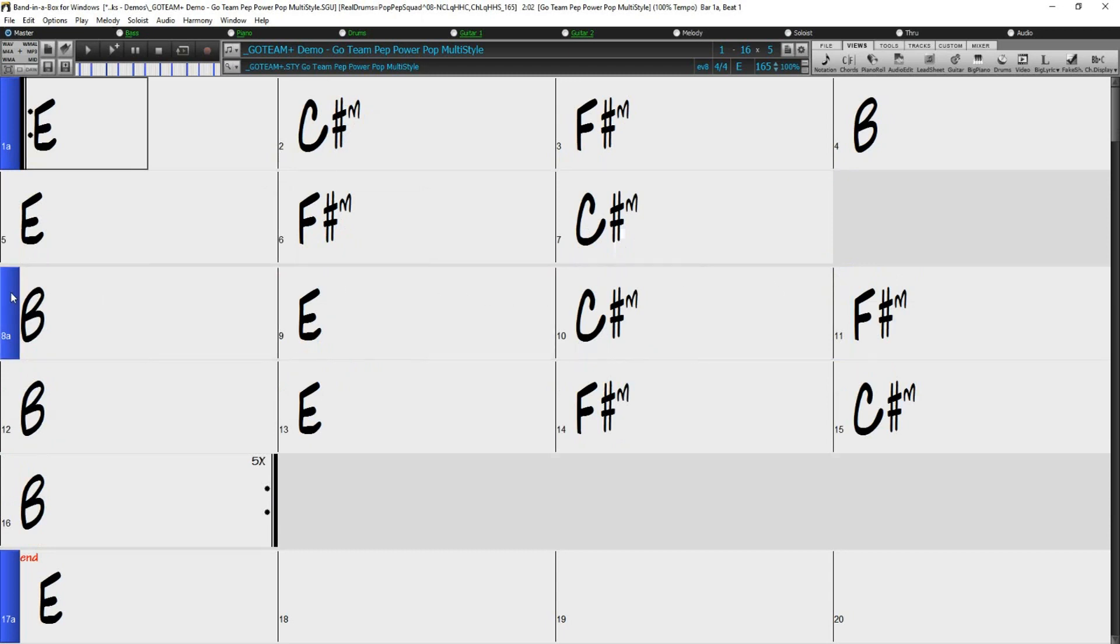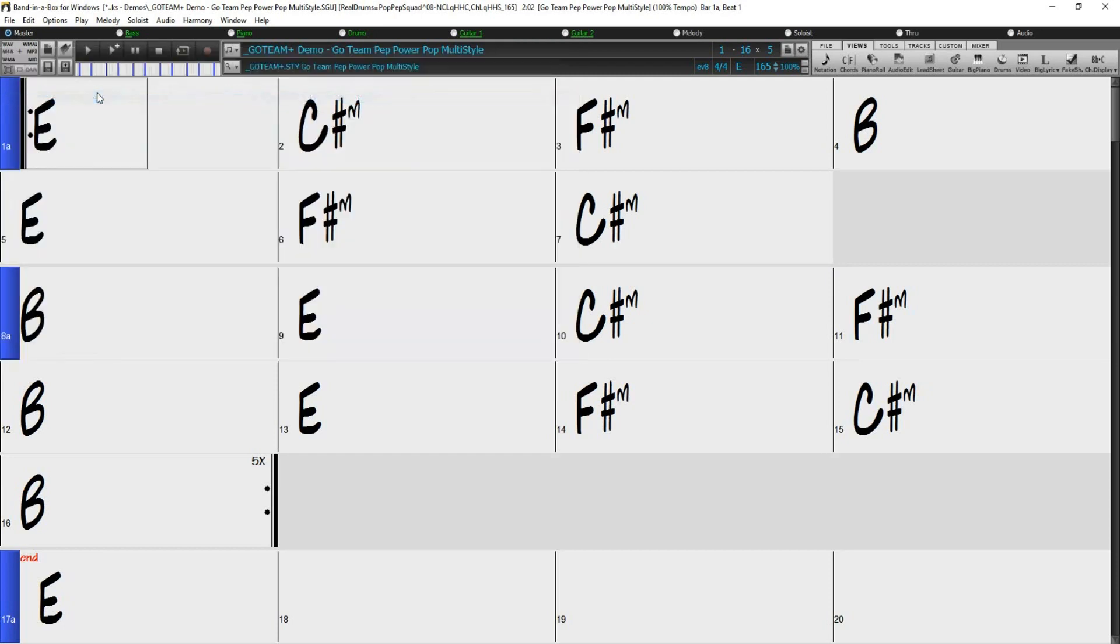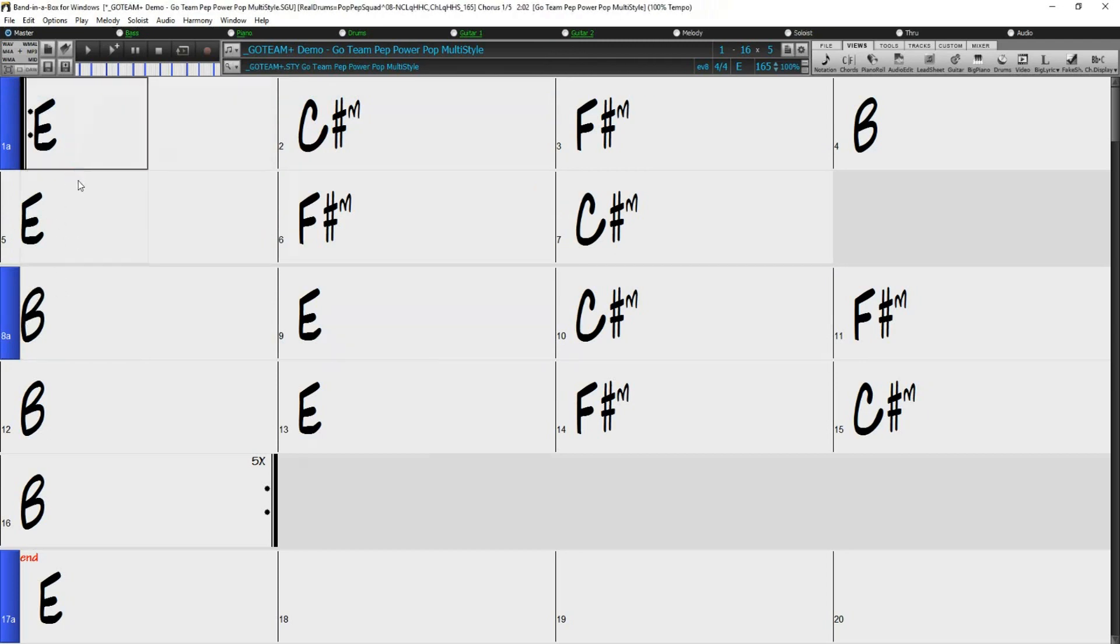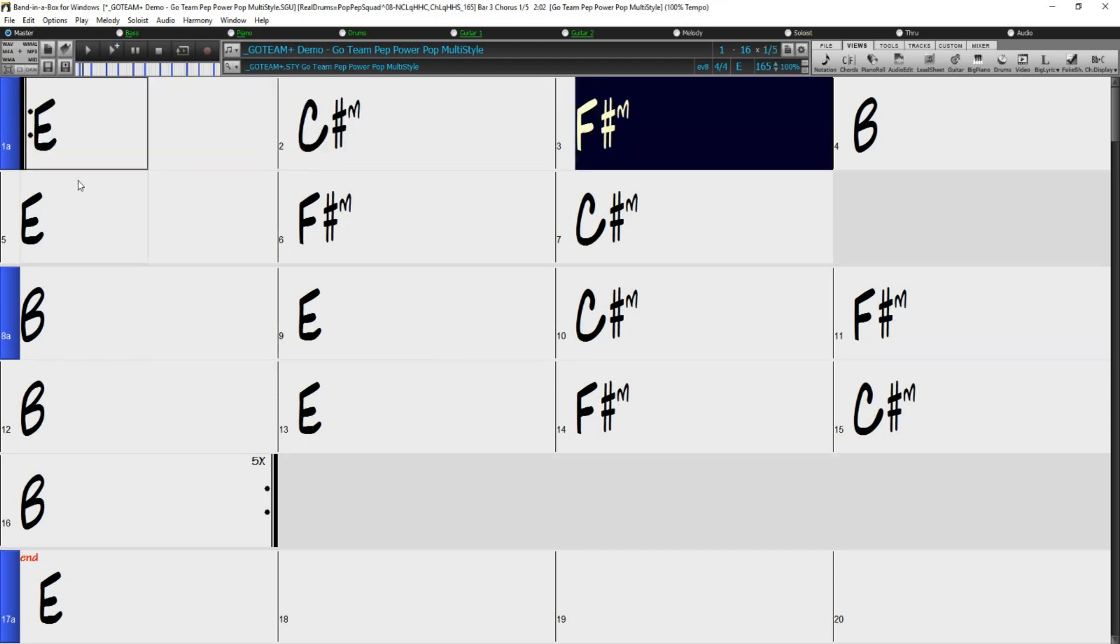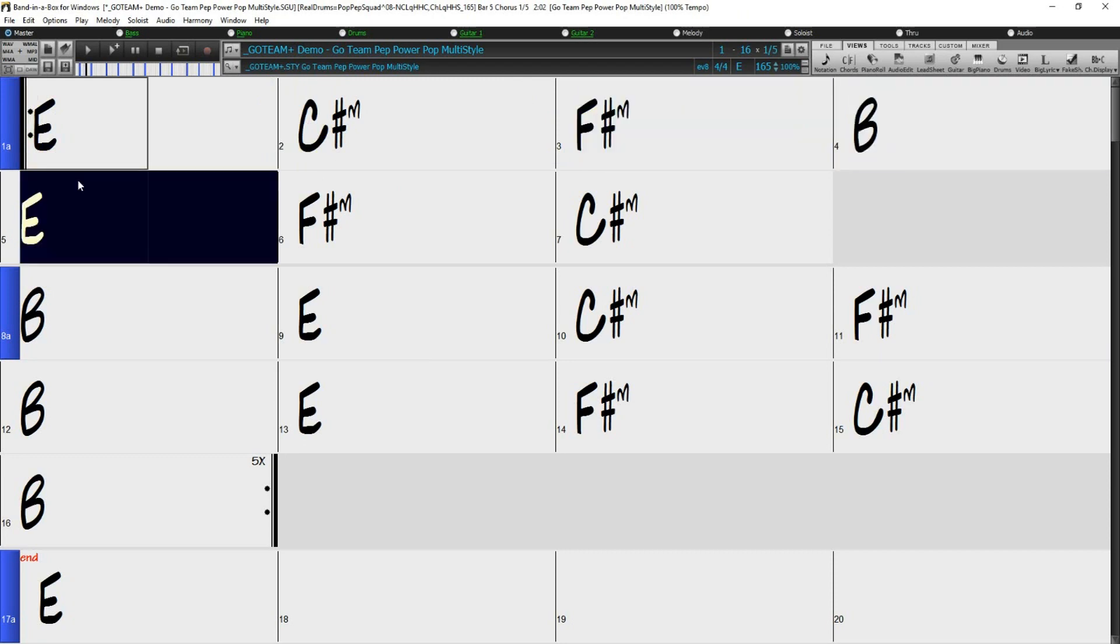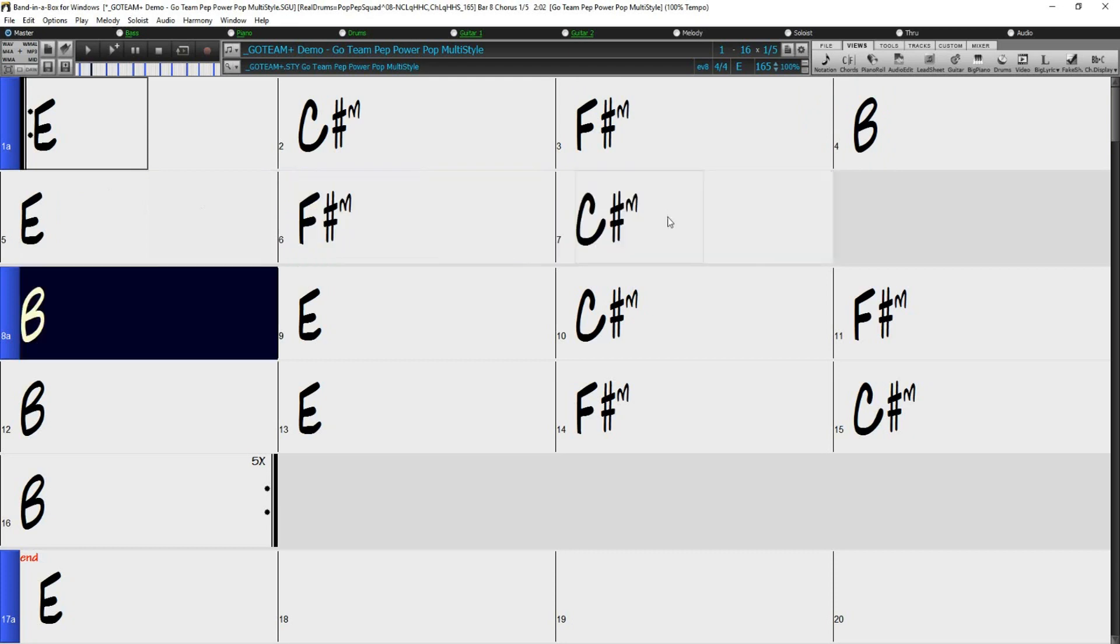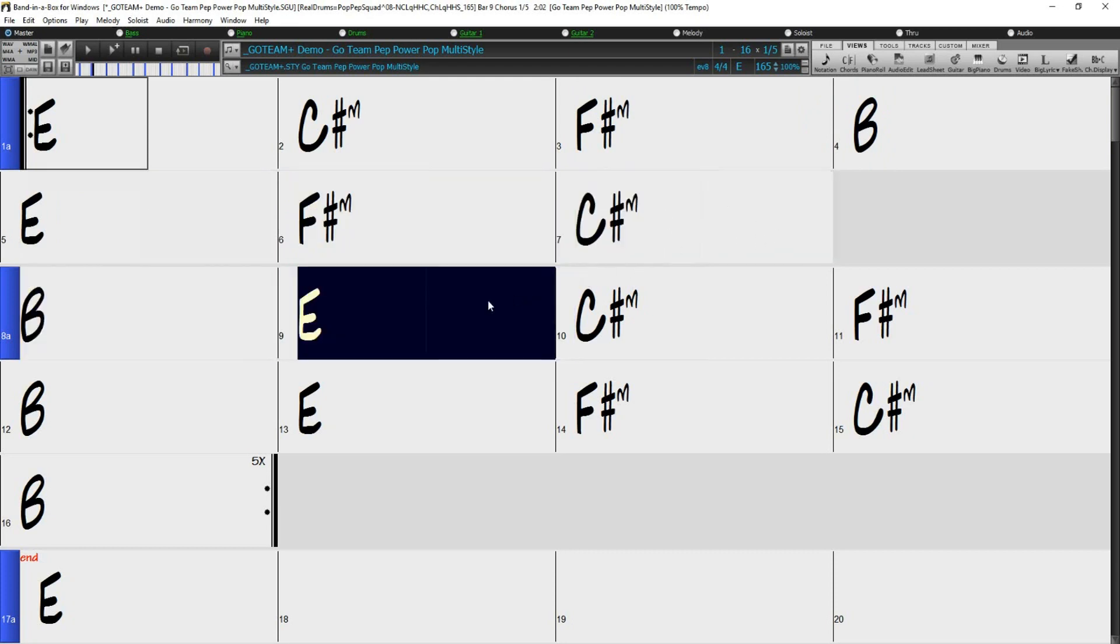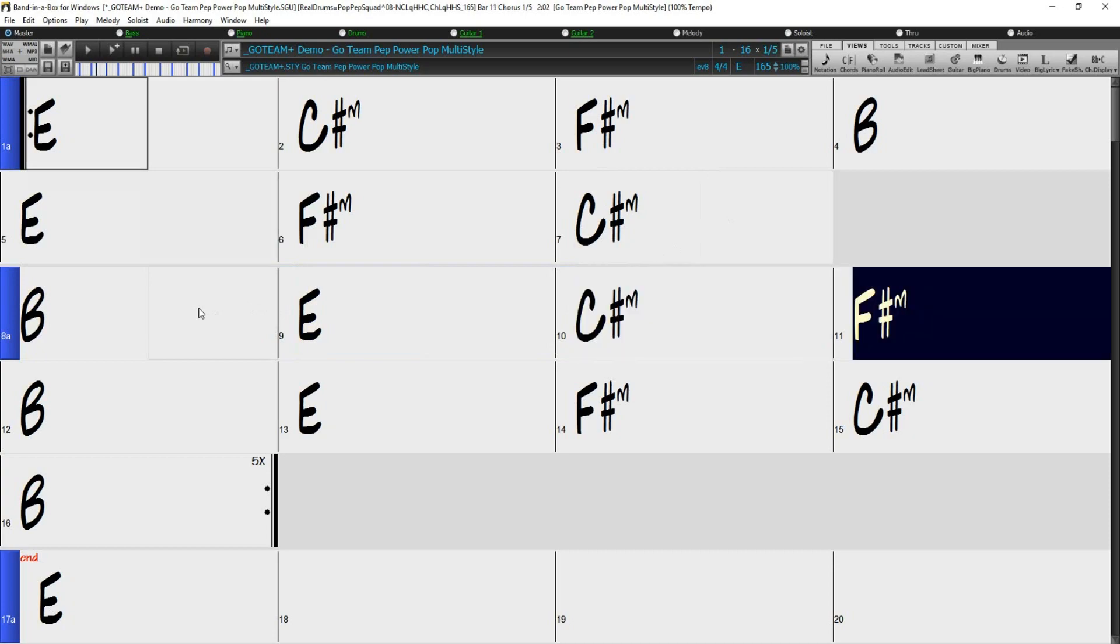You can either retain the original sub-style or change the sub-style when you place the part marker. So if you wanted the song to continue with the same sub-style, but wanted a drum fill, we would just make sure that we had the same part marker as before. Let's take a quick listen. And as you heard, we had a drum fill at bar 7, and then the song continued the same as it was before.